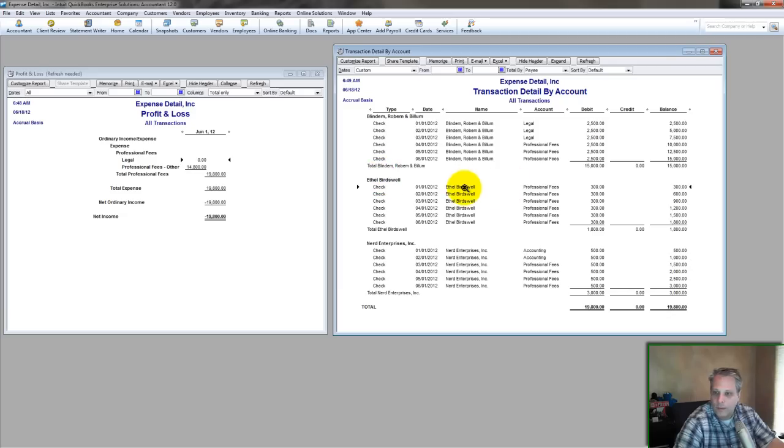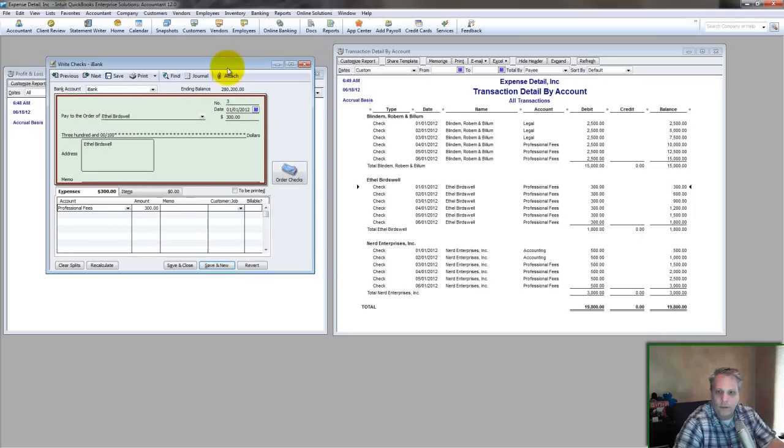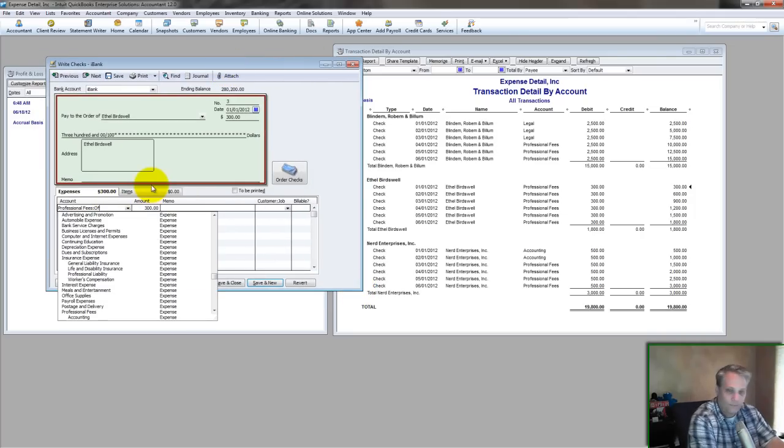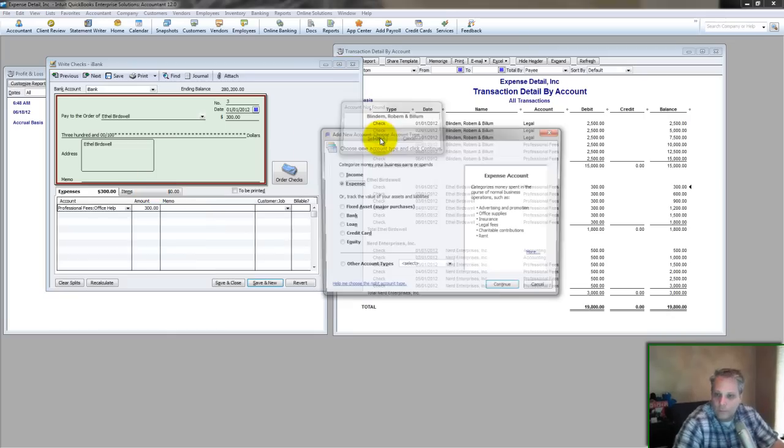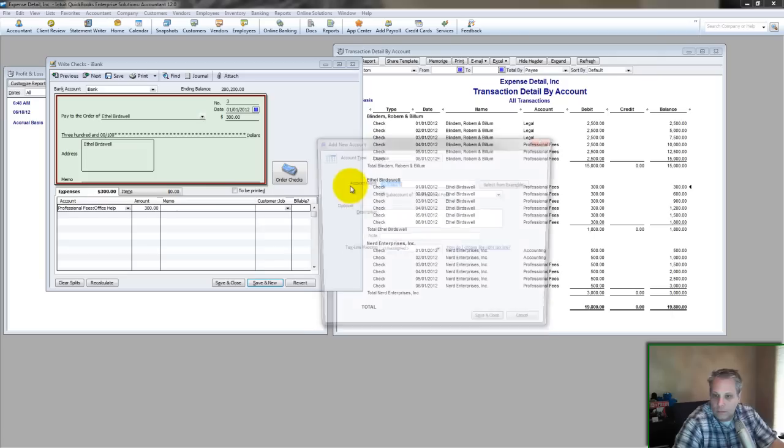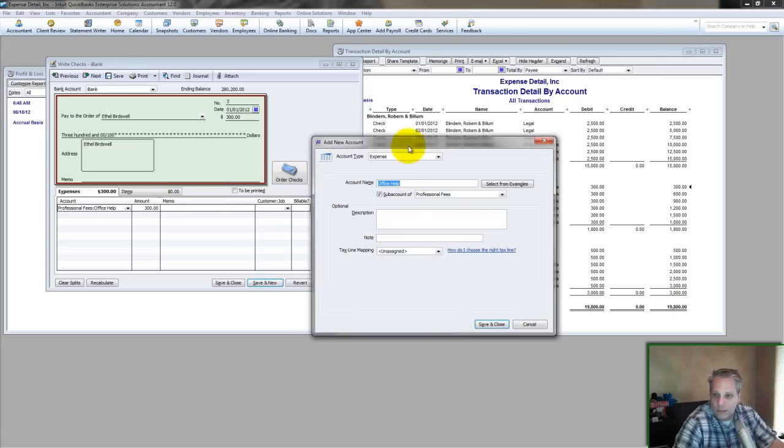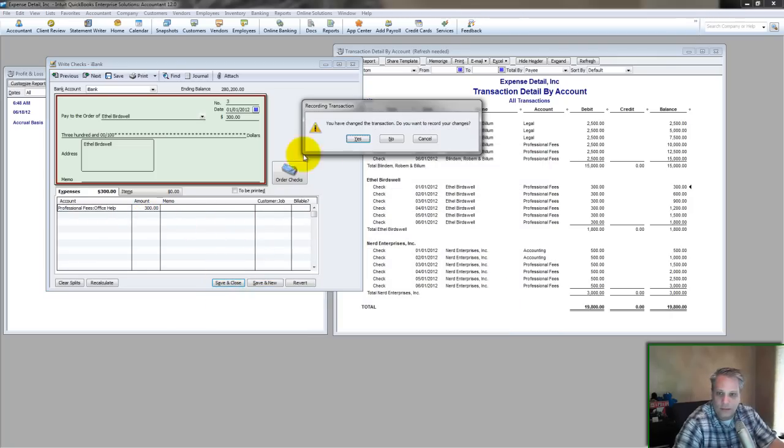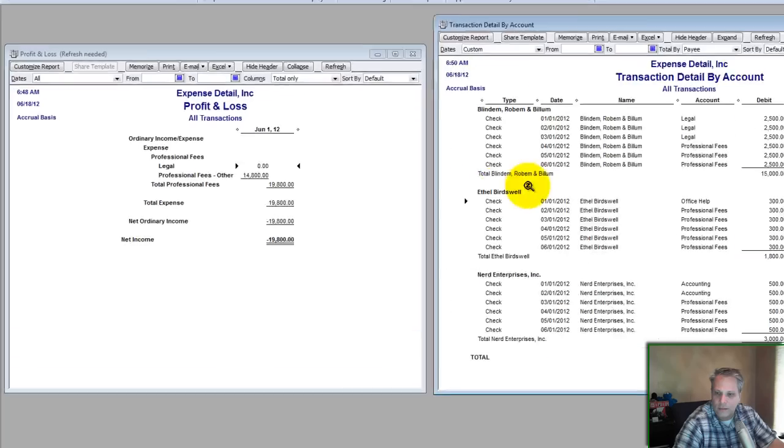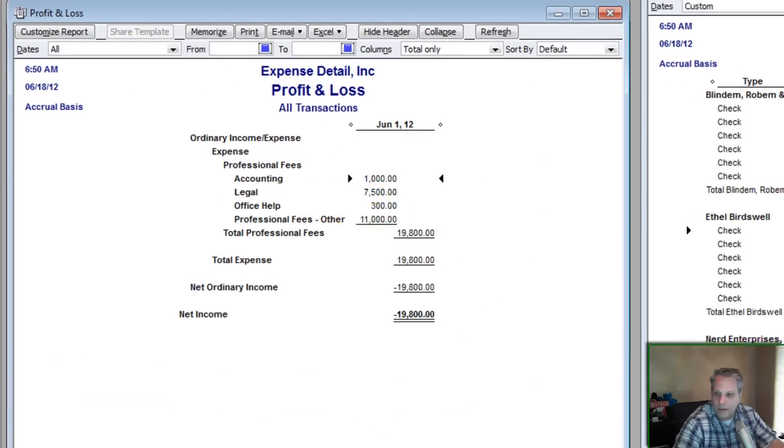Then we have Ethel Birdswell, who is a character that my brother made up in a children's book he wrote when we were children. And let's say she is office help. So again, we're just yes-ing it to death. Ultimately, we just need a new expense as a sub-account of professional fees. And then while I'm here, I can control C, copy and paste, save and close. And look how my P&L is beginning to take shape now.